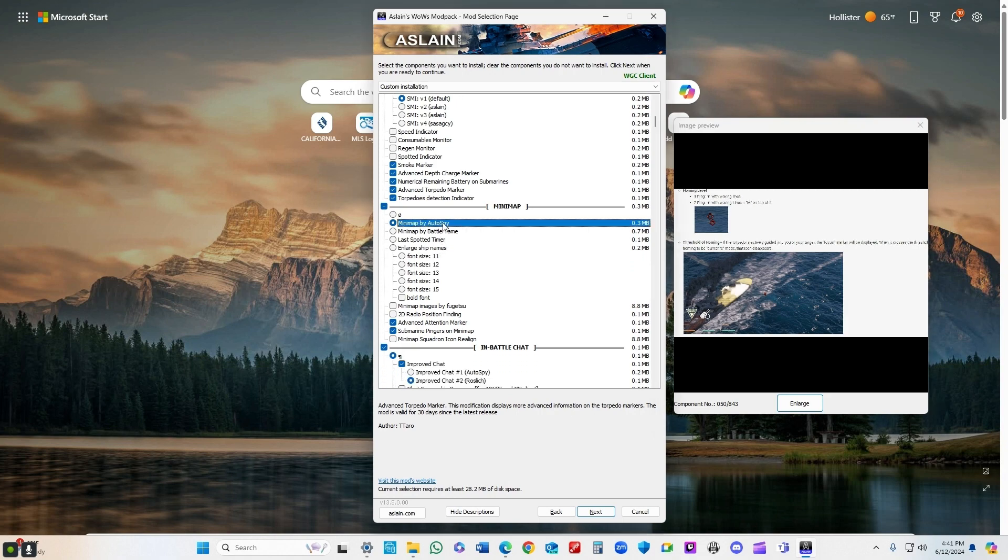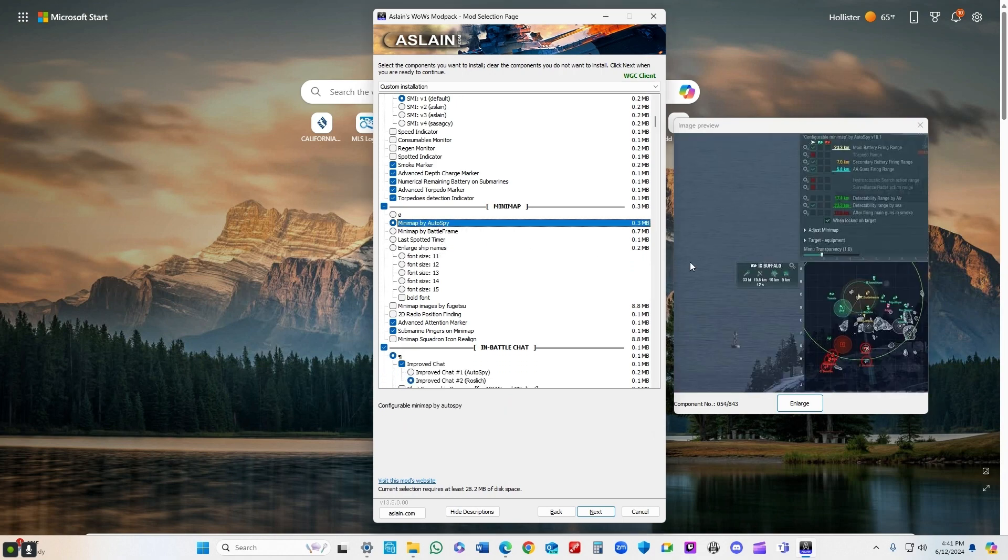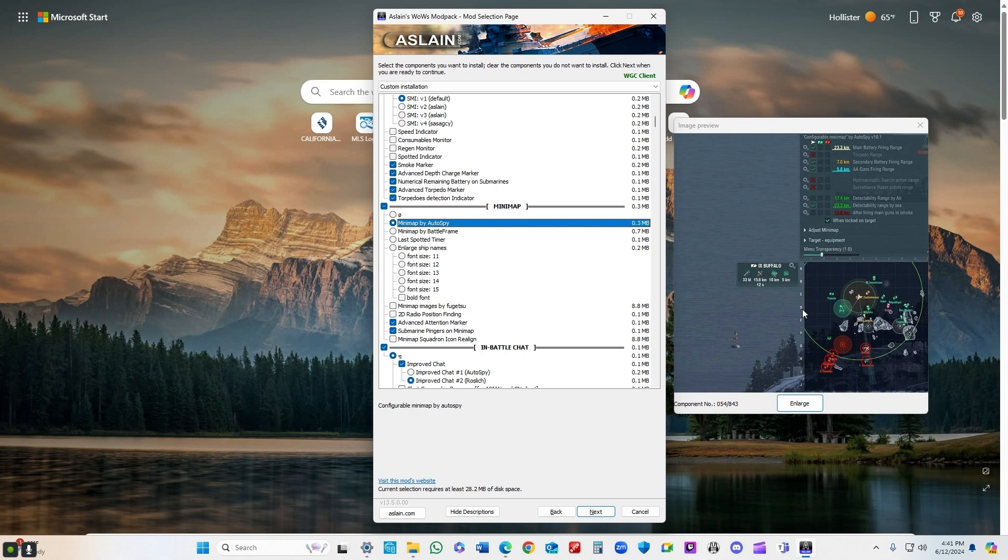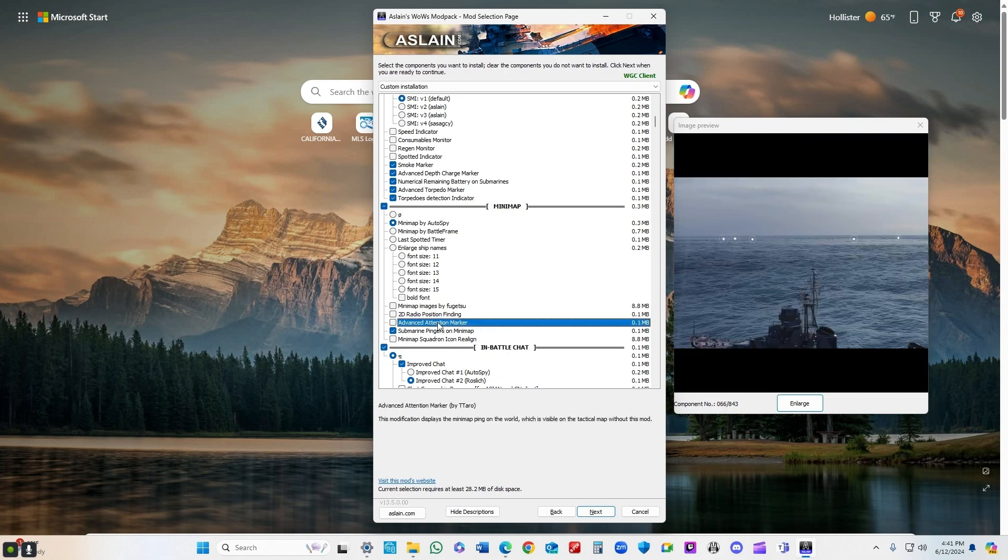Mini map by auto spy. Really, really like it. You can customize the colors of the circles. You can make them dots or dashes or solid lines. I use red for my main guns, solid red line and dashes for secondaries. Blue is for torpedoes, light blue for radar. You can customize it to whatever you want. It's really nice.